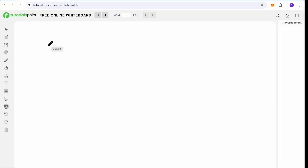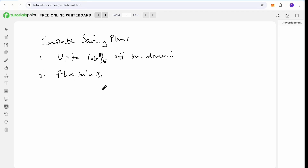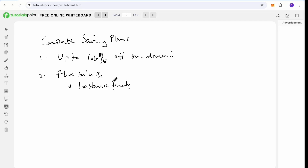The Compute Savings Plan offers up to 66% off on-demand instance pricing. It also offers flexibility with the instance family — you can change from general purpose to compute, from compute to memory optimized, or between any of the different instance family types. You have that flexibility within the Compute Savings Plan.